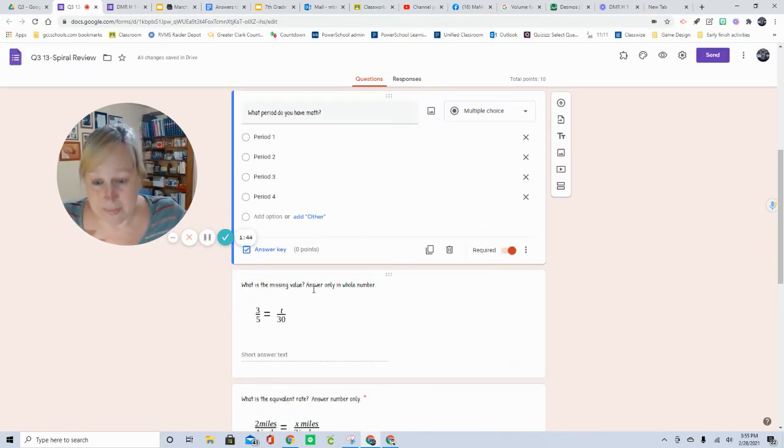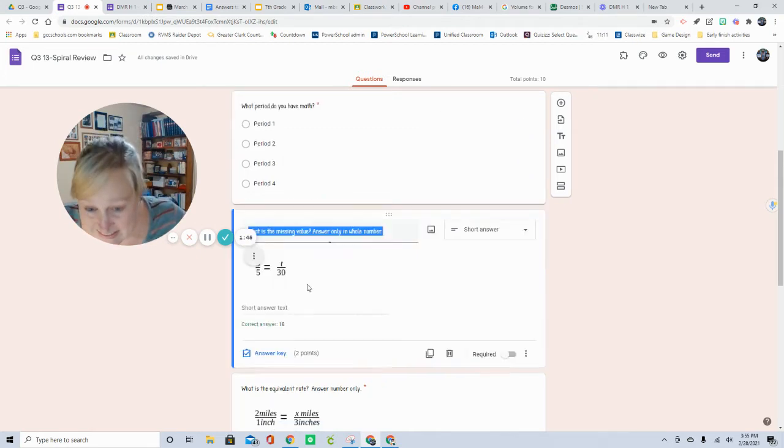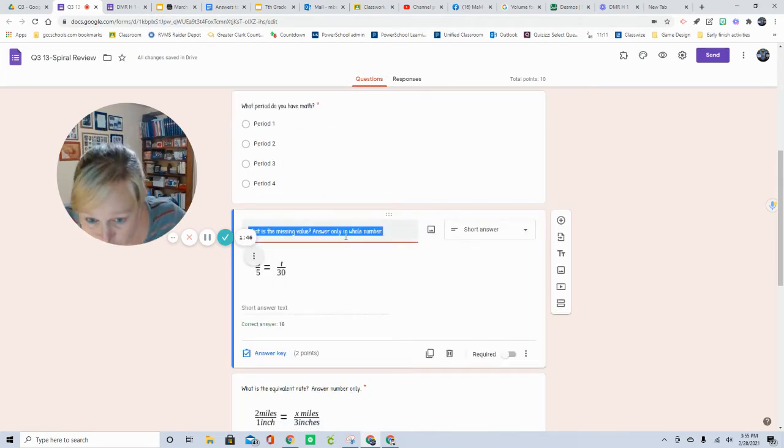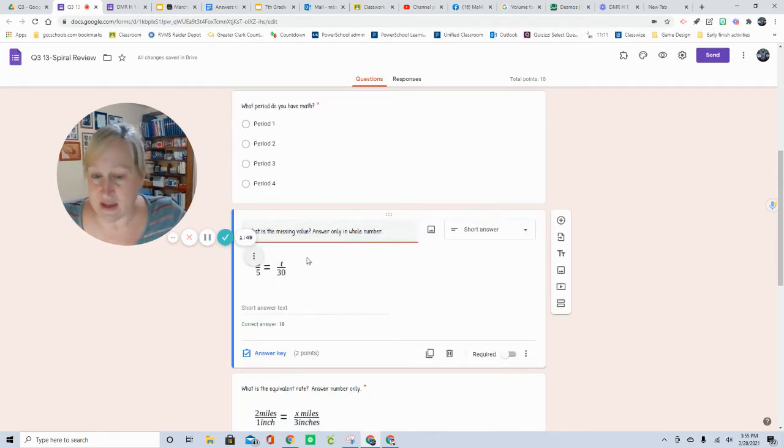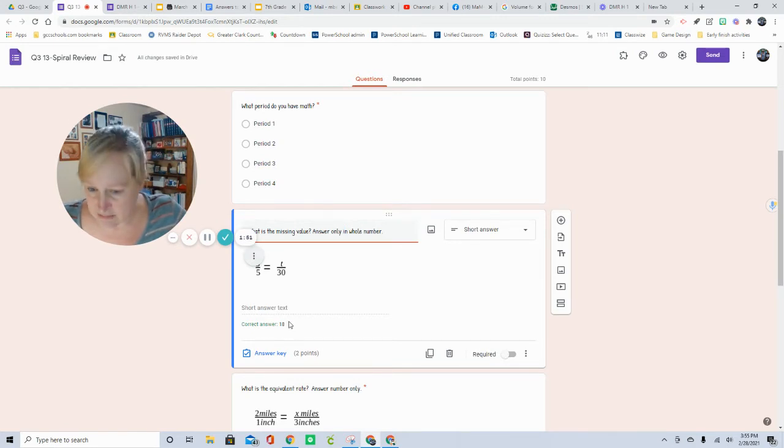Your answer, because it says answer only in a whole number, will just be typed in as 18.